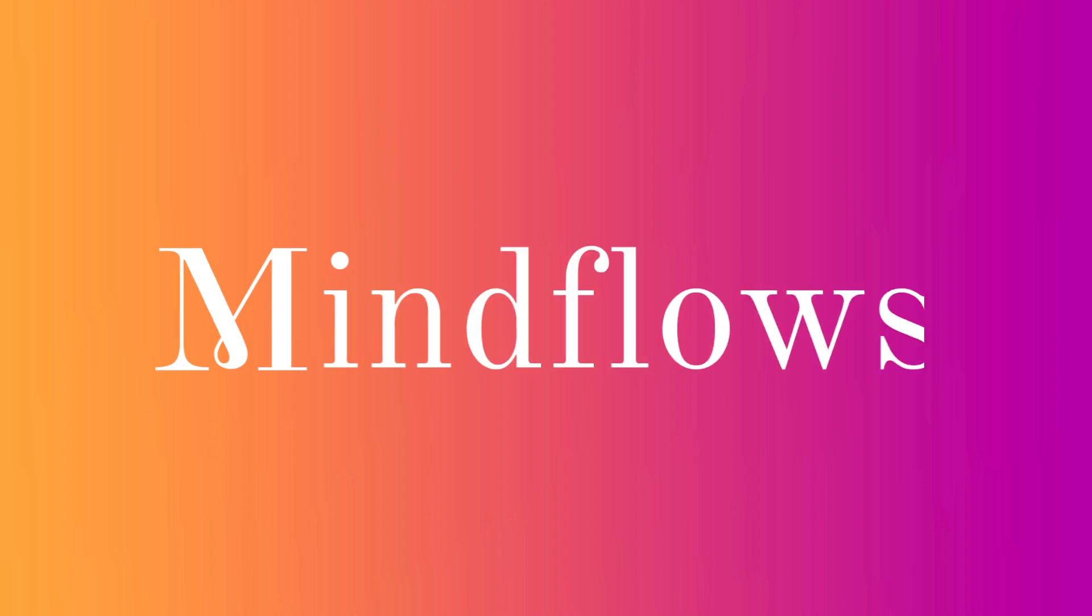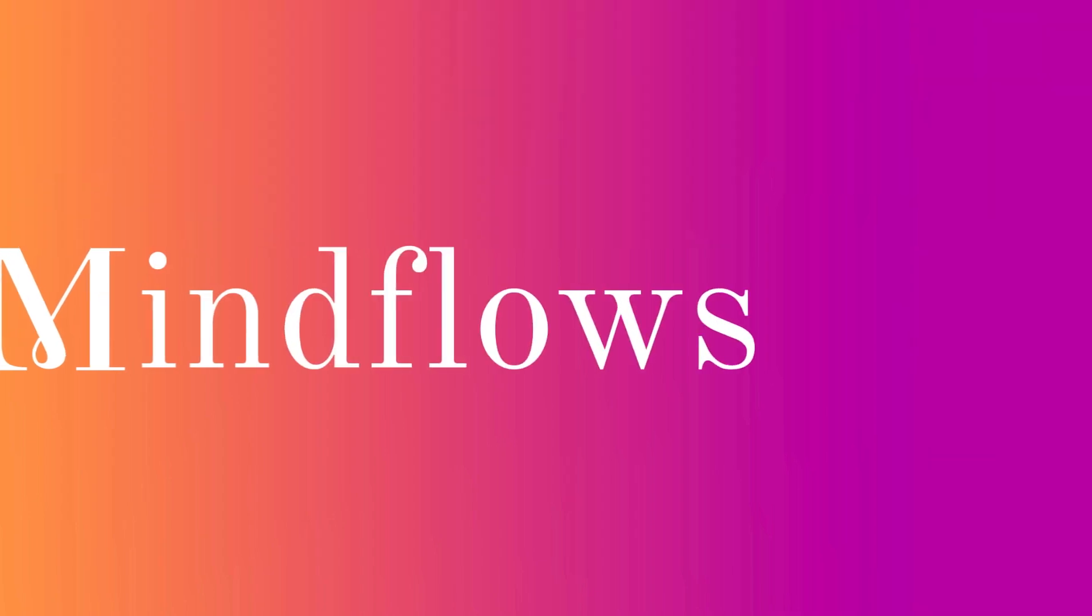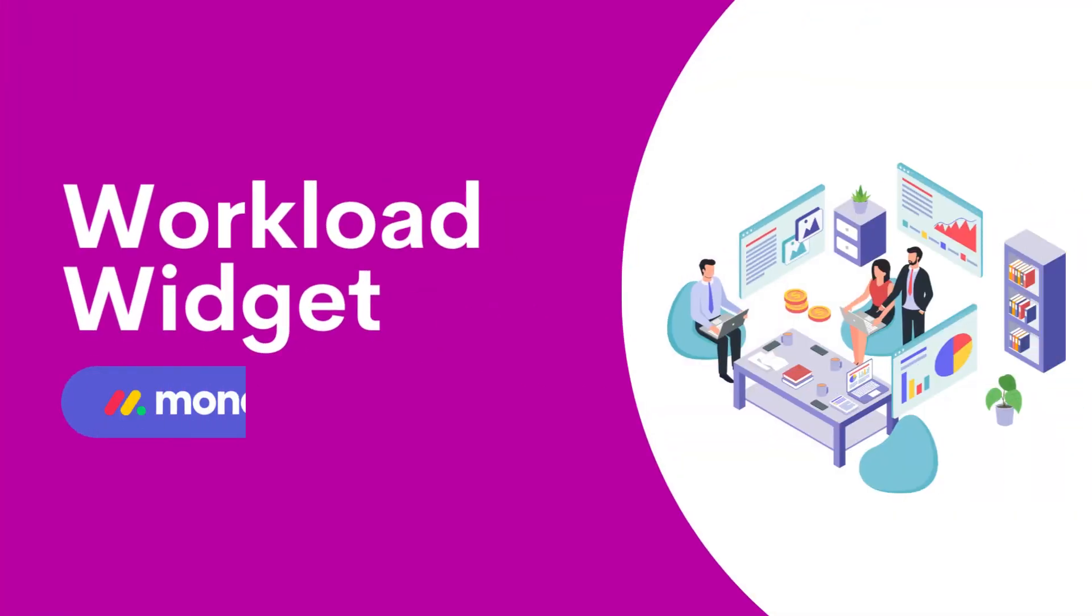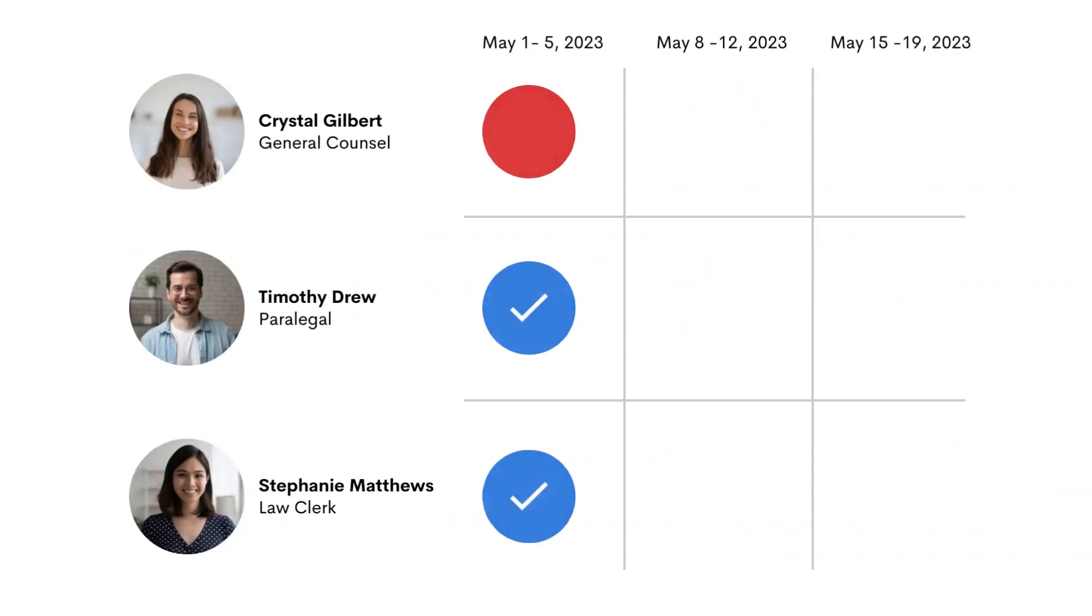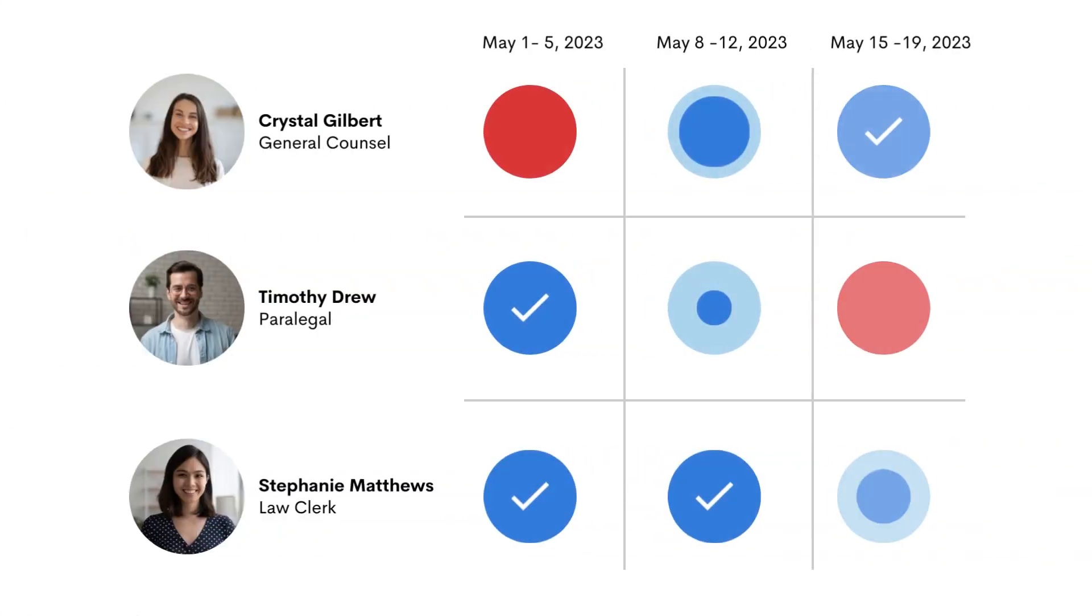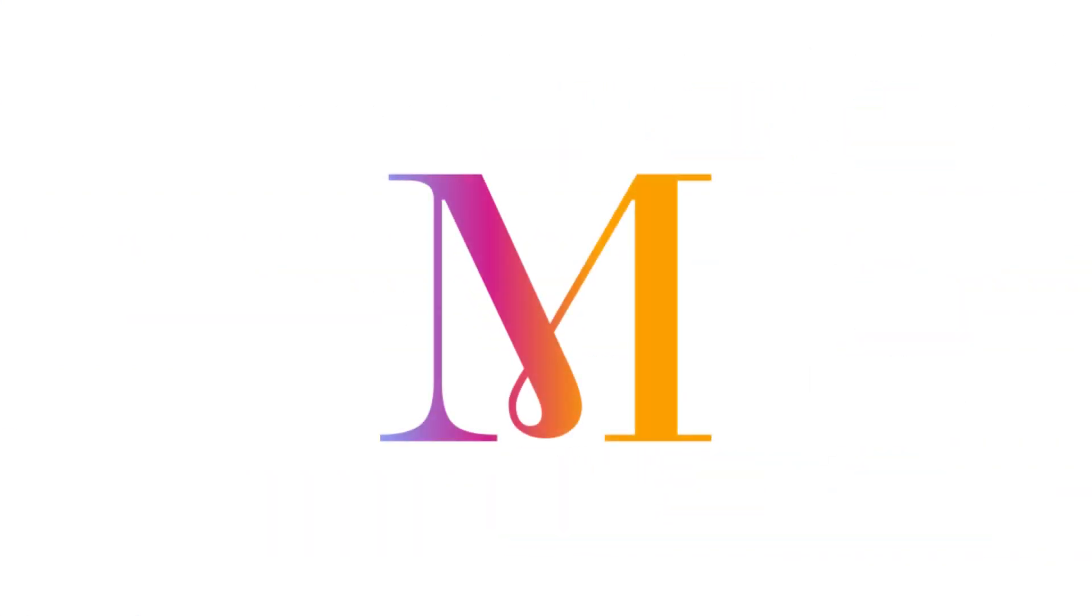Welcome to MindFlows. Today, we'll go over the Workload Widget on Monday.com. Looking for a better way to keep track of your team's capacity? Keep on watching.